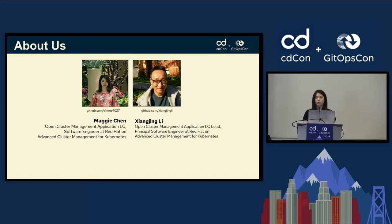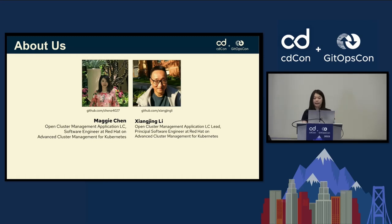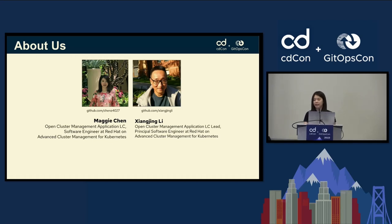Before diving in, I want to give a quick update about ourselves. My name is Maggie Chen. I am from the Open Cluster Management Application Lifecycle Squad. Our OCM project focuses on a lot of components, and we are mostly working on the application deployments. I am a full-stack software engineer. I work on both the UI portion as well as the backend portion, but today I will be focusing mostly on the backend. Xiang Jing is our team lead and a principal software engineer. If you are interested in our code base, feel free to check our work pages. We also have our LinkedIn profile linked in the schedule, so feel free to connect with us on LinkedIn.